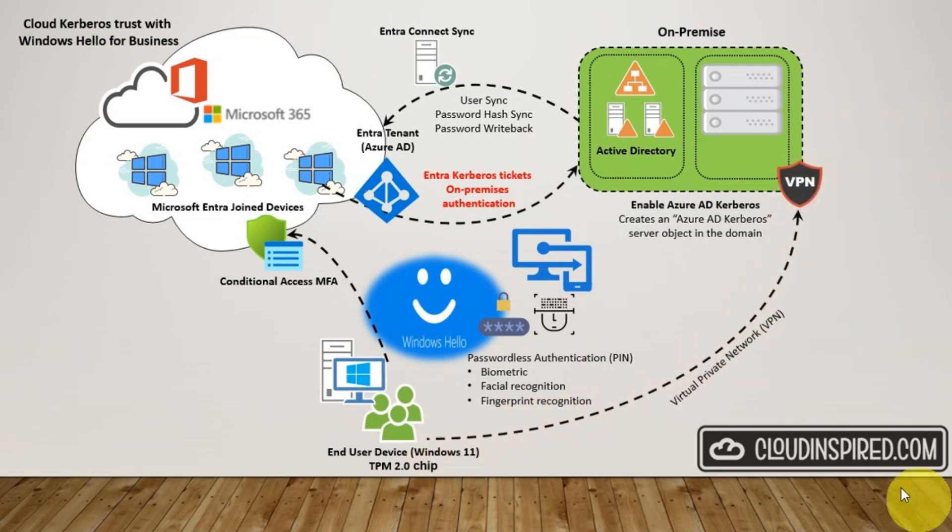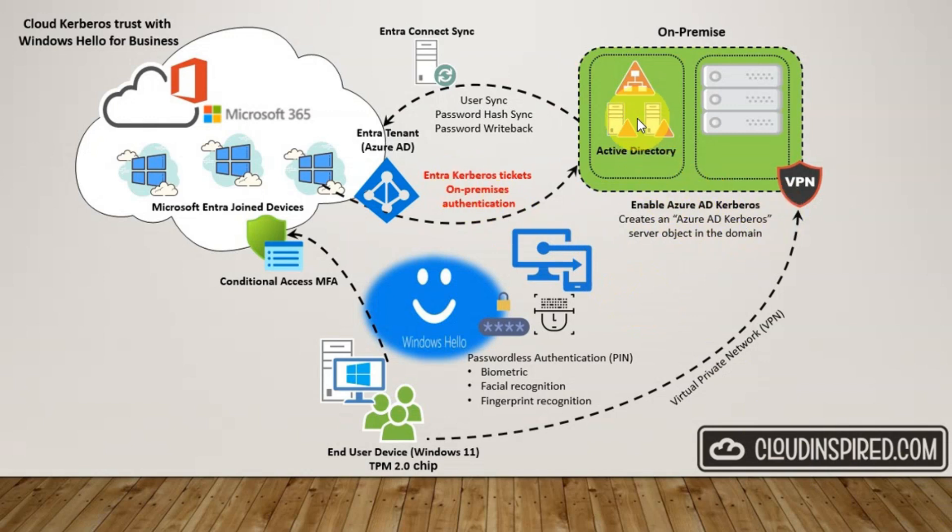This is where Cloud Kerberos Trust comes into action when we create an Azure AD Kerberos server object in the Active Directory domain.